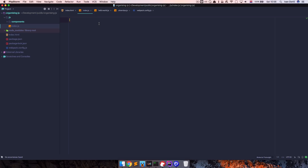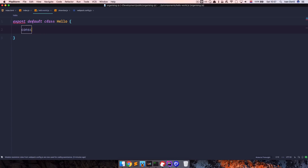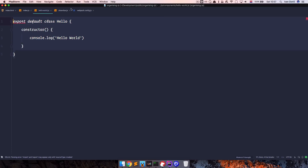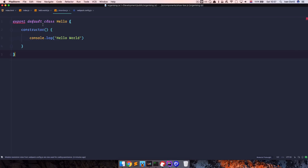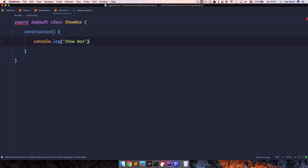In index.js we are organizing our components. Since we are using Webpack we'll import things from those components. Every component is going to start with 'export default class' — so in hello-world.js it will be called Hello with a constructor that logs 'hello world', and in showbox.js it will be called ShowBox with a constructor that logs 'showbox'.